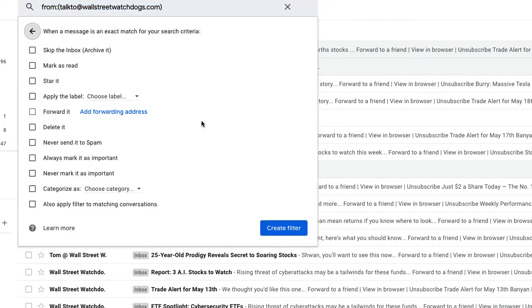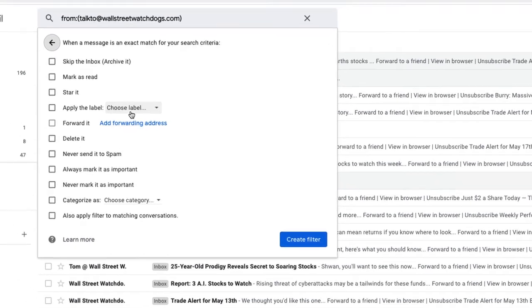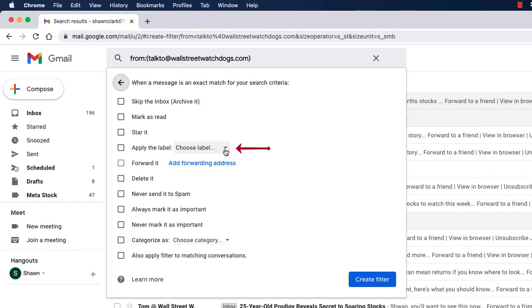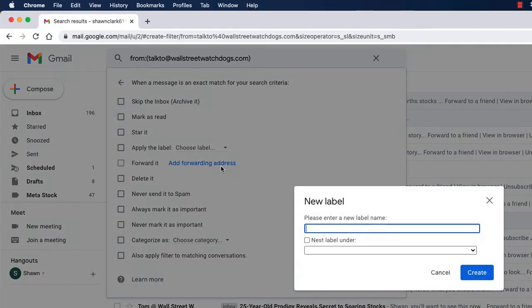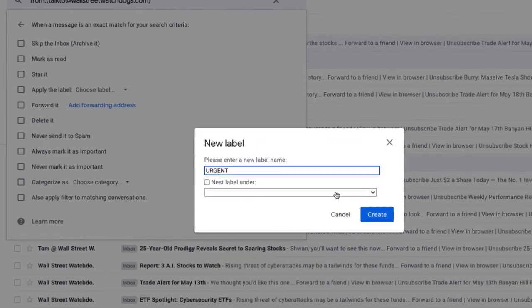This time I'm going to choose apply the label. And I'm going to choose new label. And I'm going to type urgent in all caps and choose create.